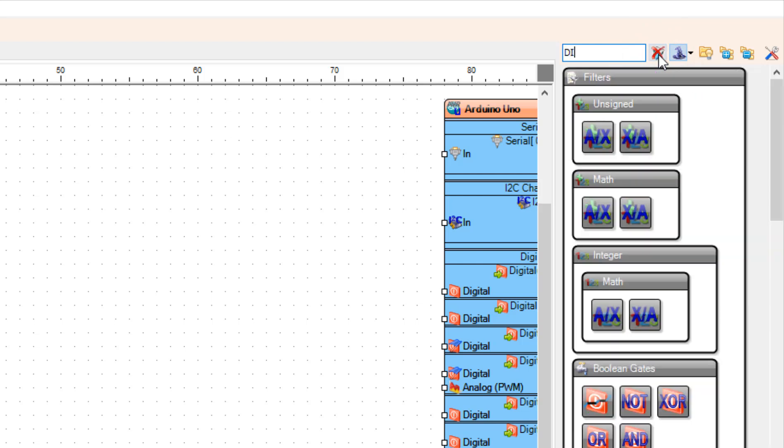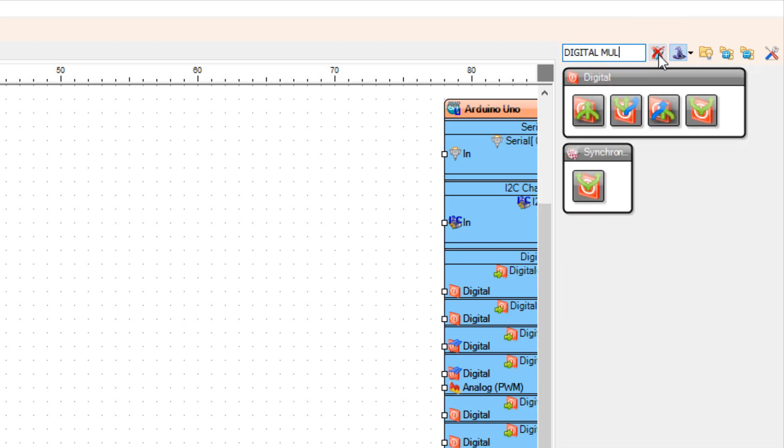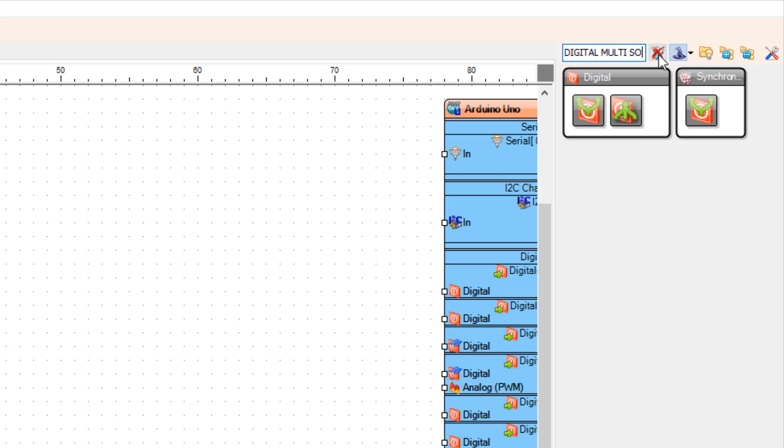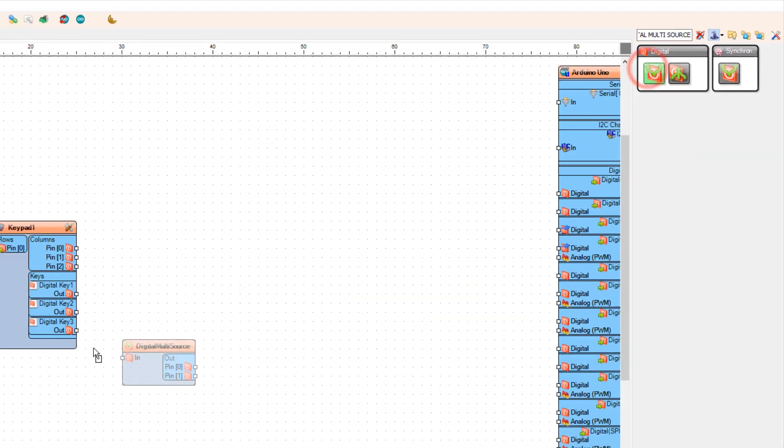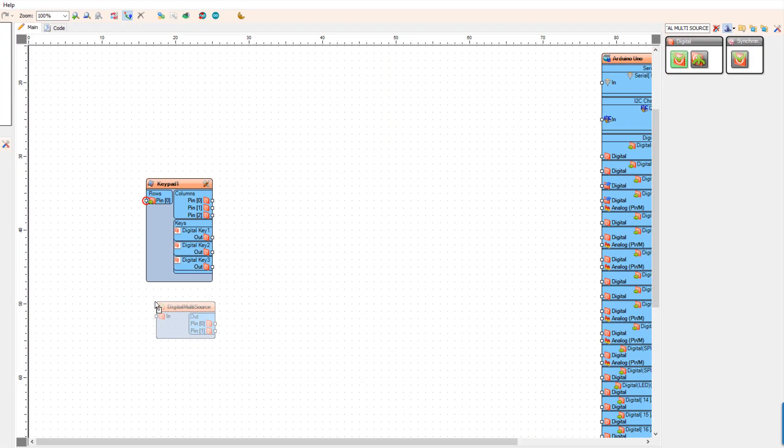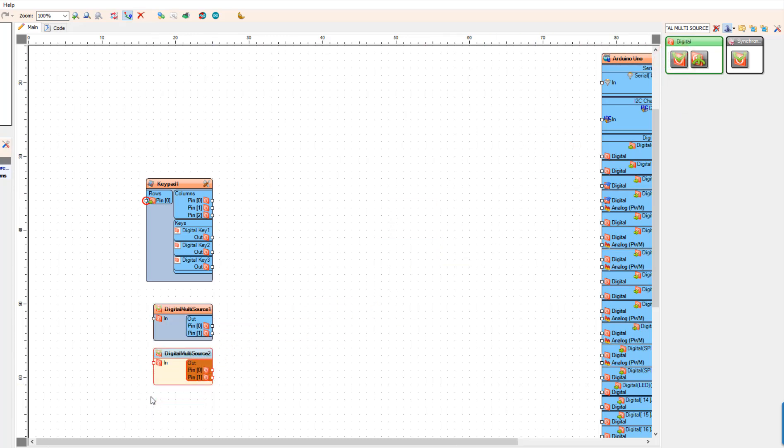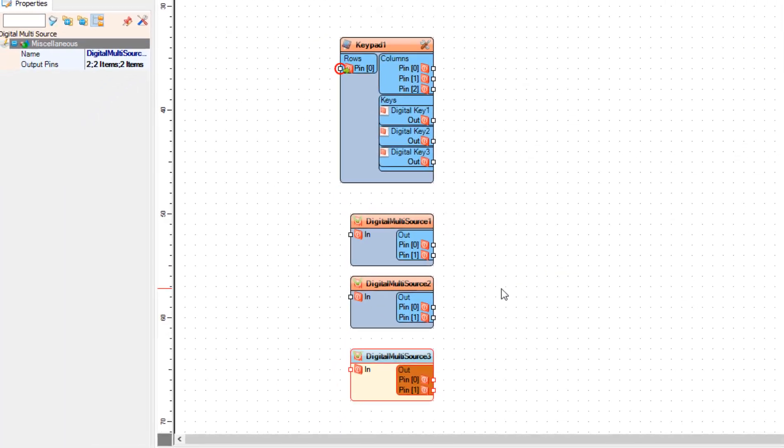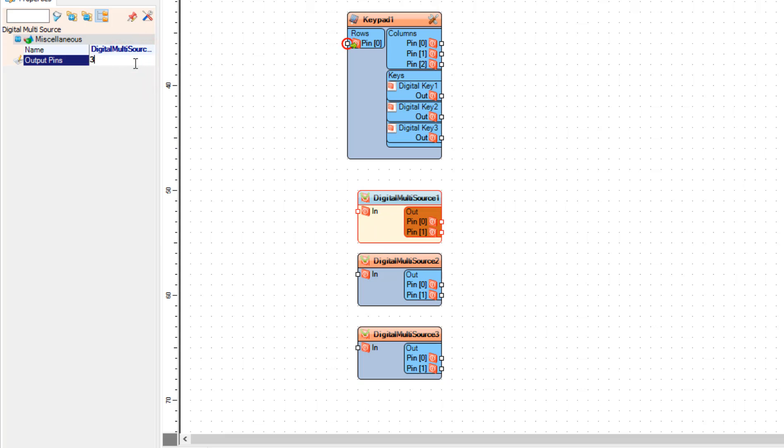Add 3 digital multi-source components. For each digital multi-source component in the properties window set output pins to 3.